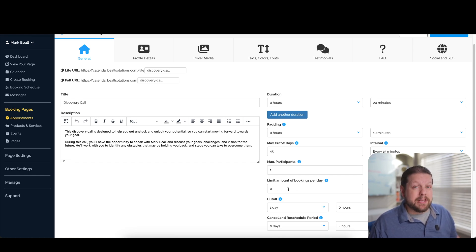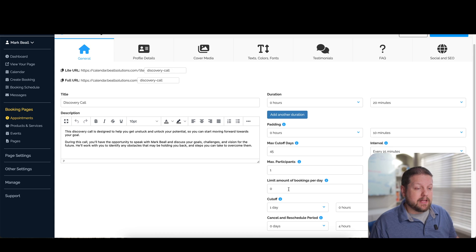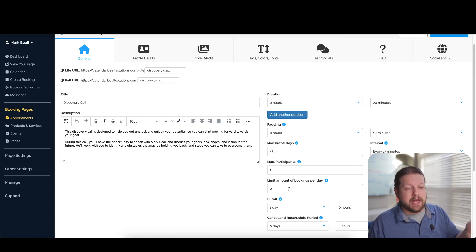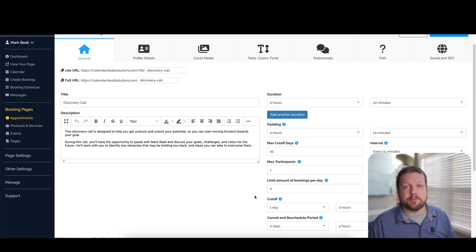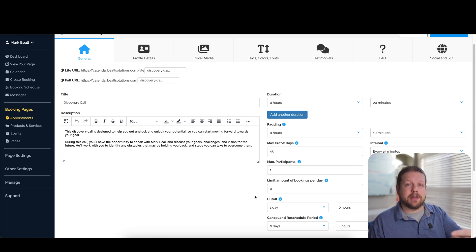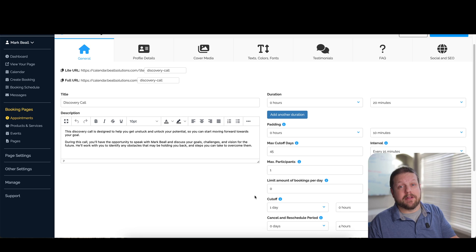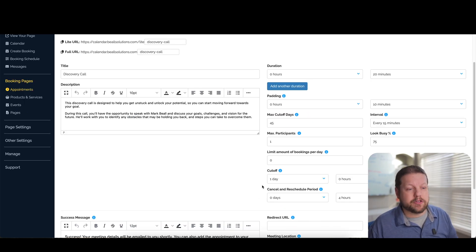You can also limit the number of bookings you take in a day. So if you only want to take say one discovery call per day, you can limit that here. So that way it restricts your calendar once that call is booked. So if someone else comes to your page to try and schedule that time, that day won't be available anymore for them.